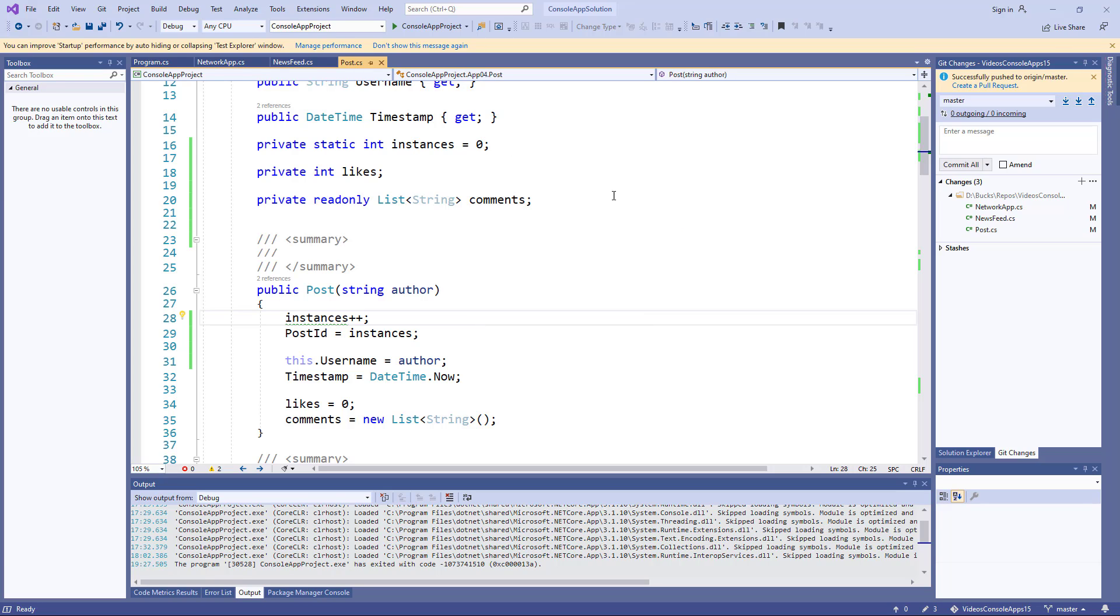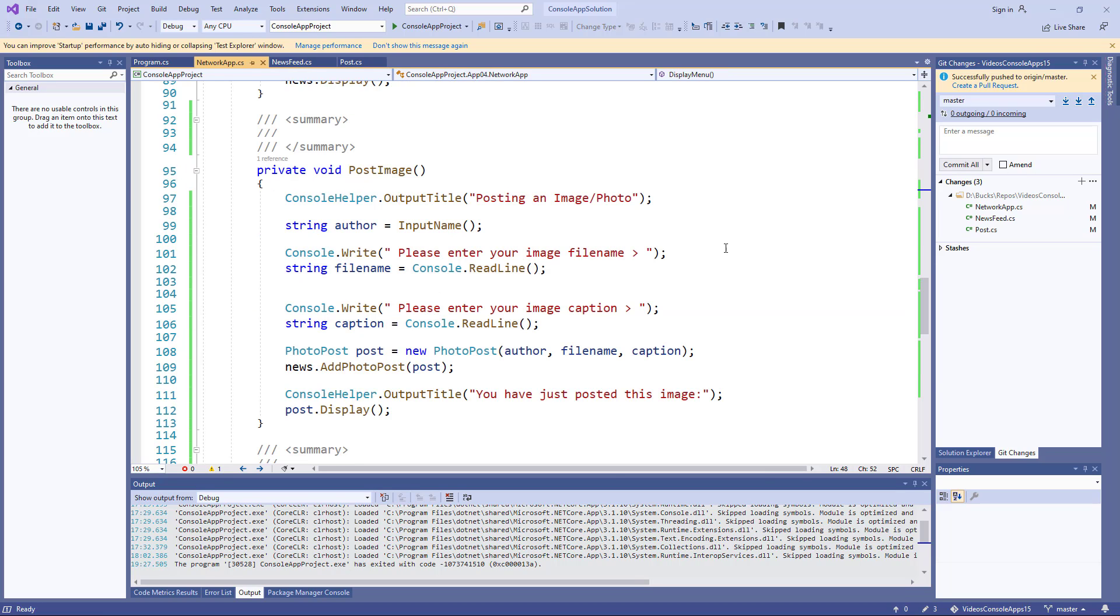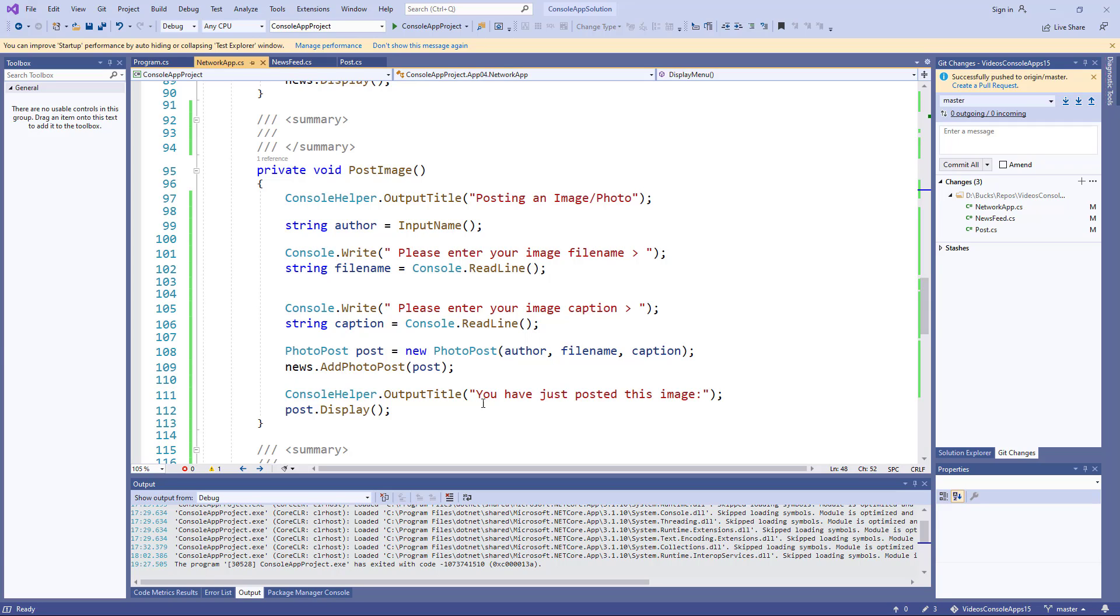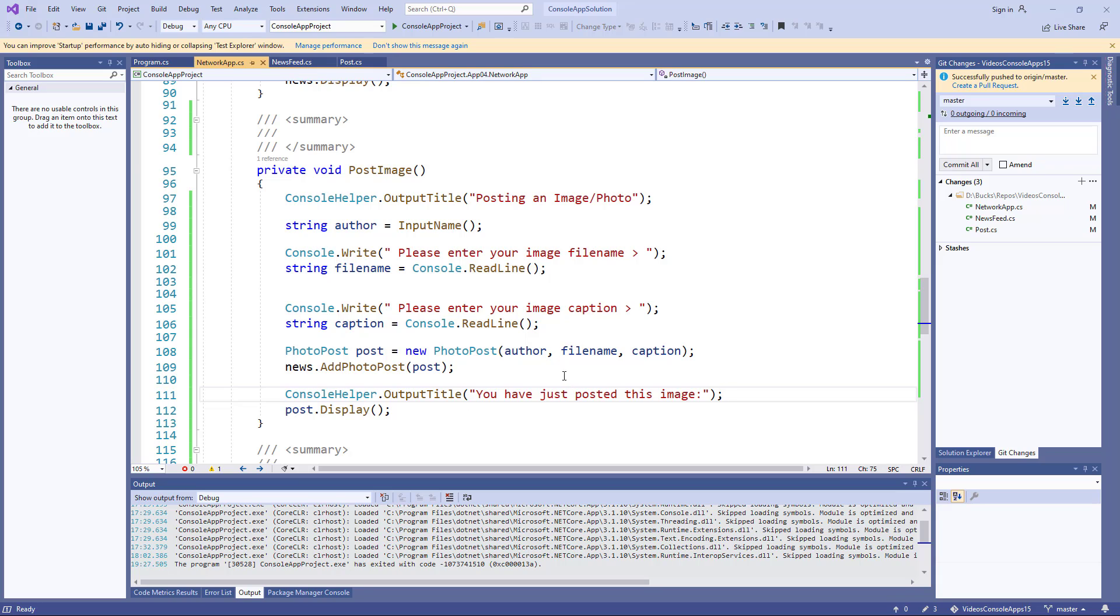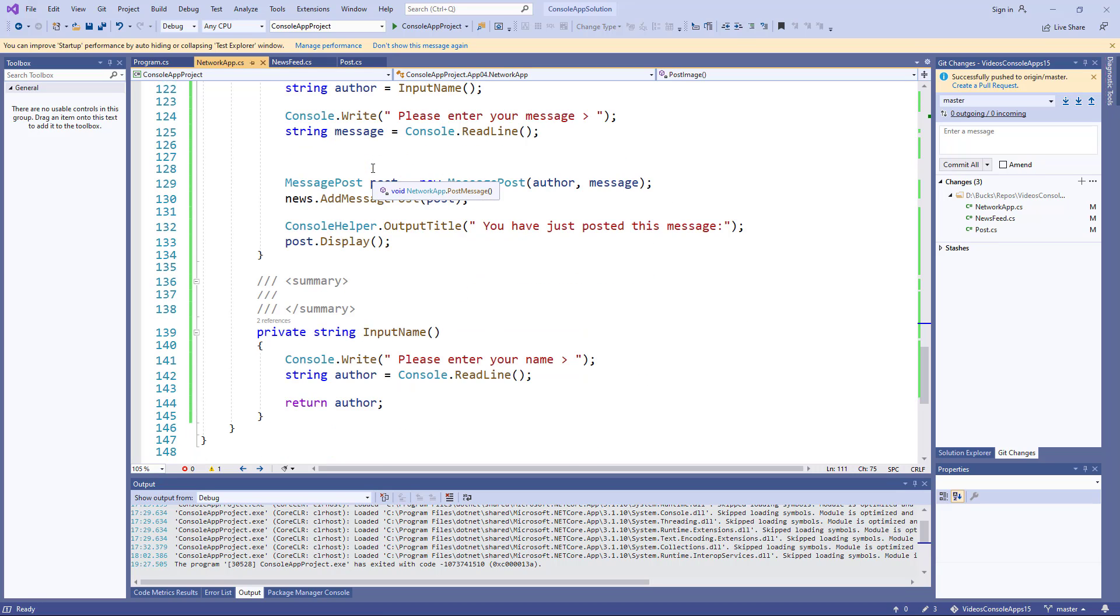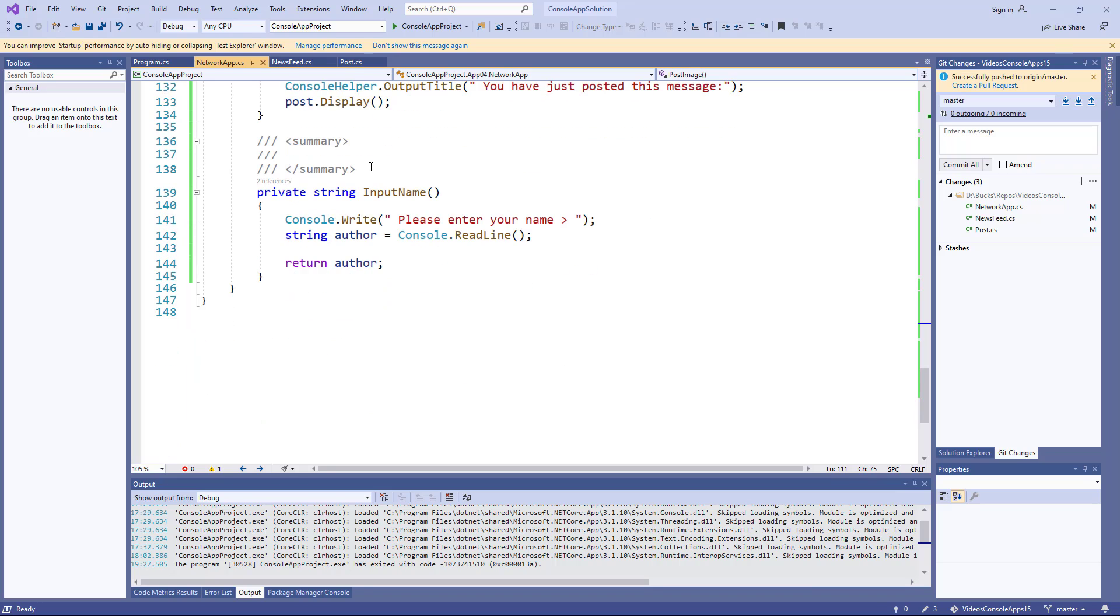Before I do that though, let me show you the add method. Here's where we add or post an image. You simply get the author's name, ask for the file name, ask for the caption, create a new post with the three of them, and add that photo post to the news class. Then post some kind of message to say that this new image post has been added. And do the similar thing with the message post, so those are fairly straightforward.